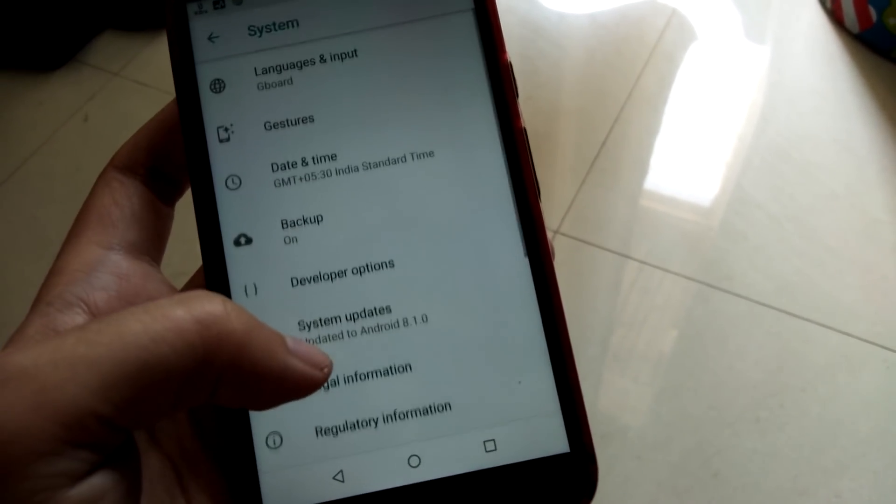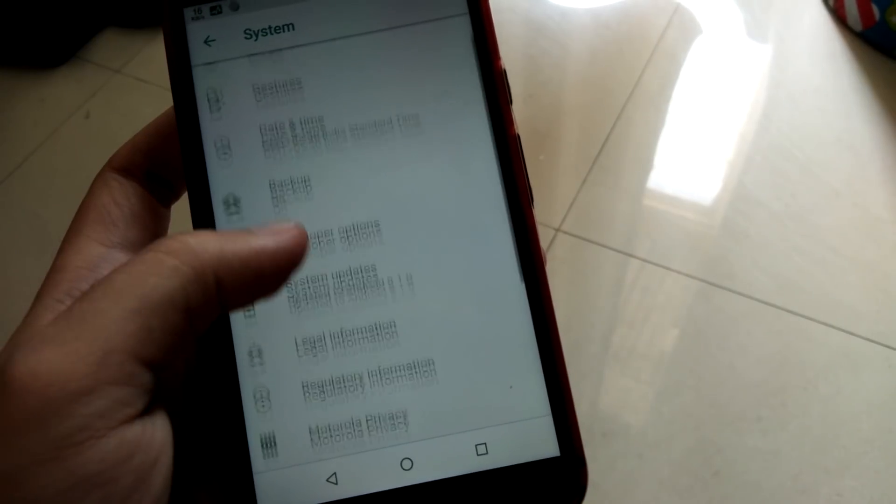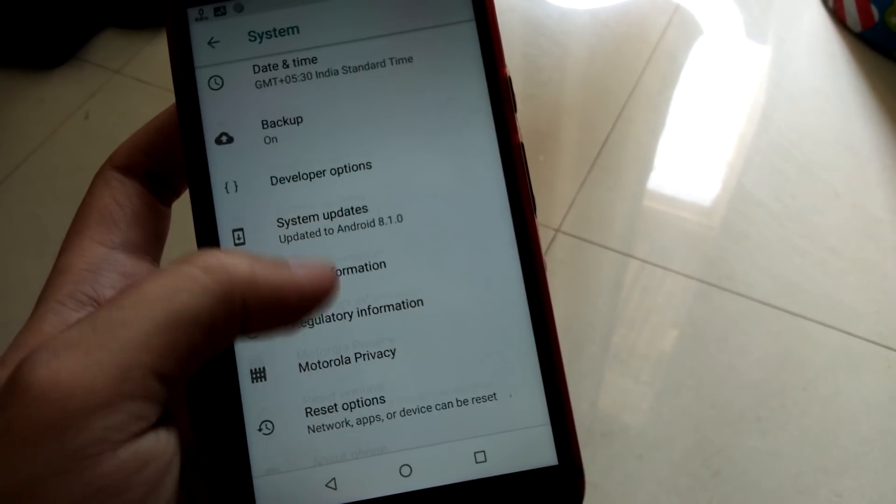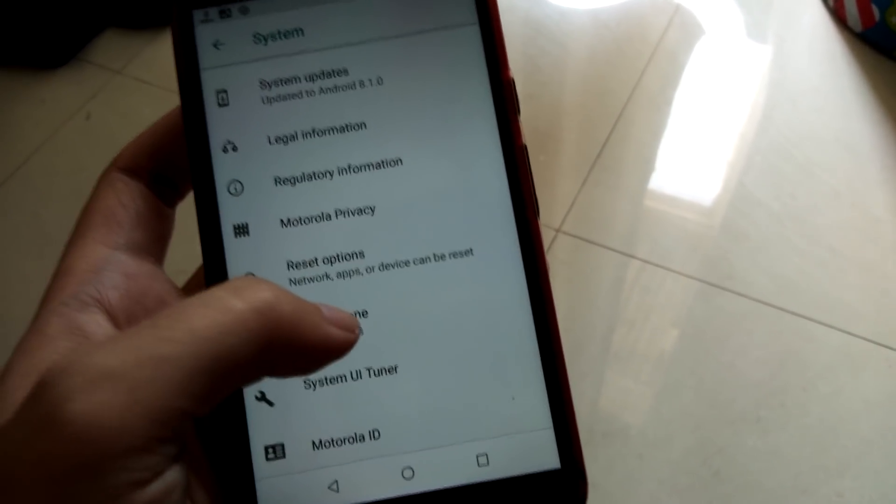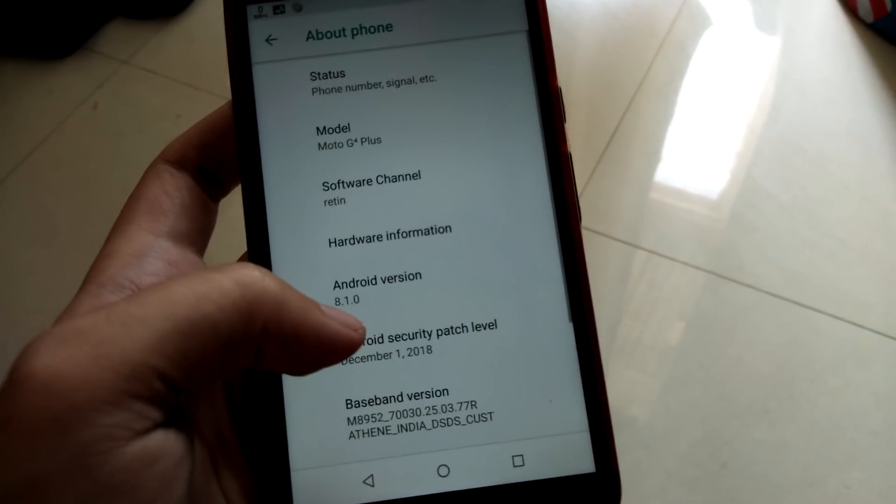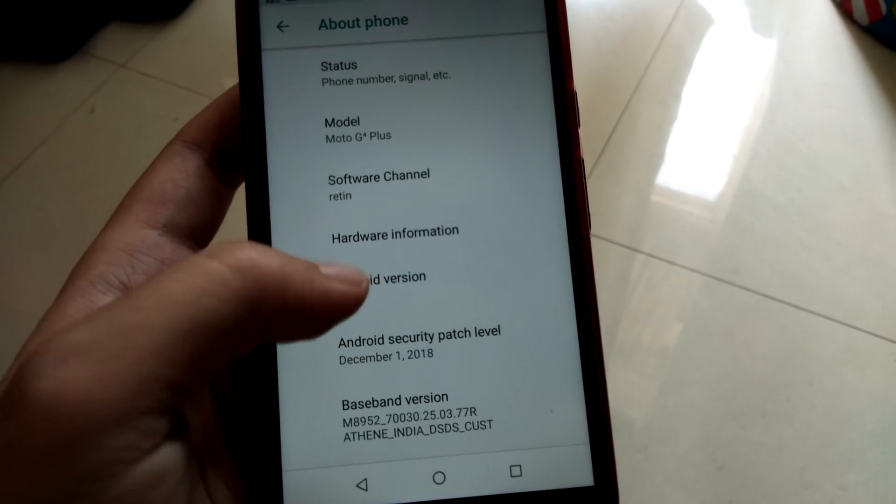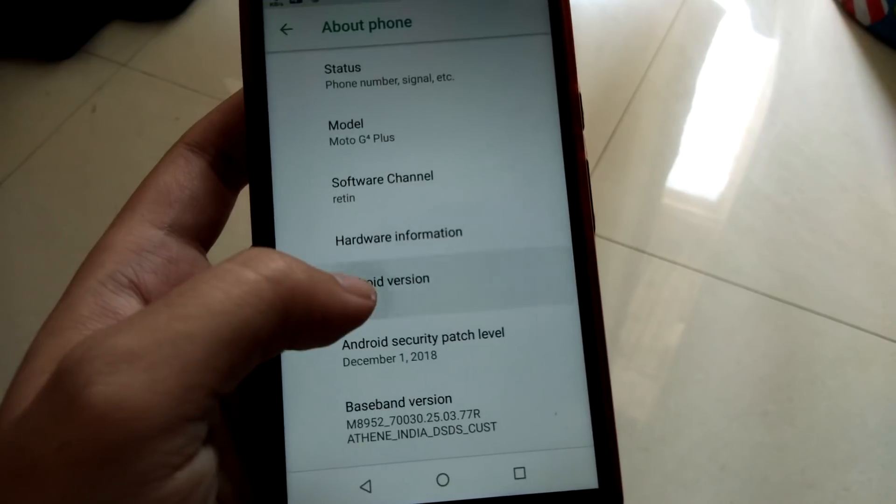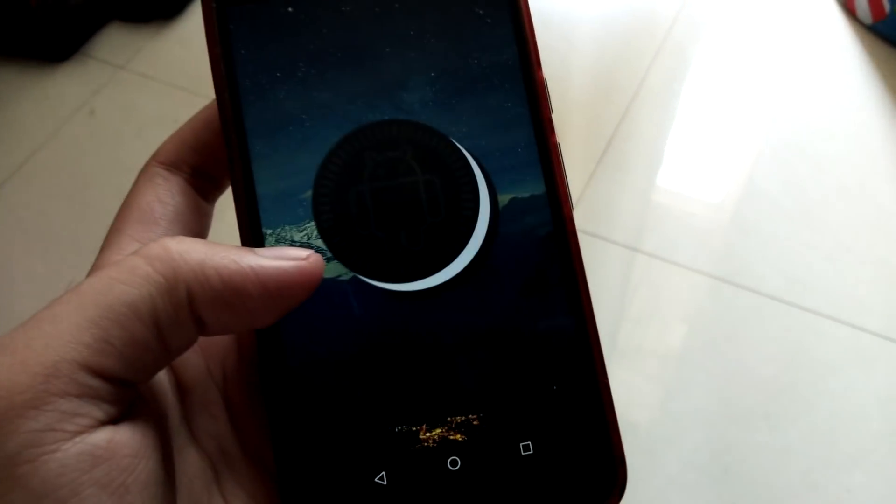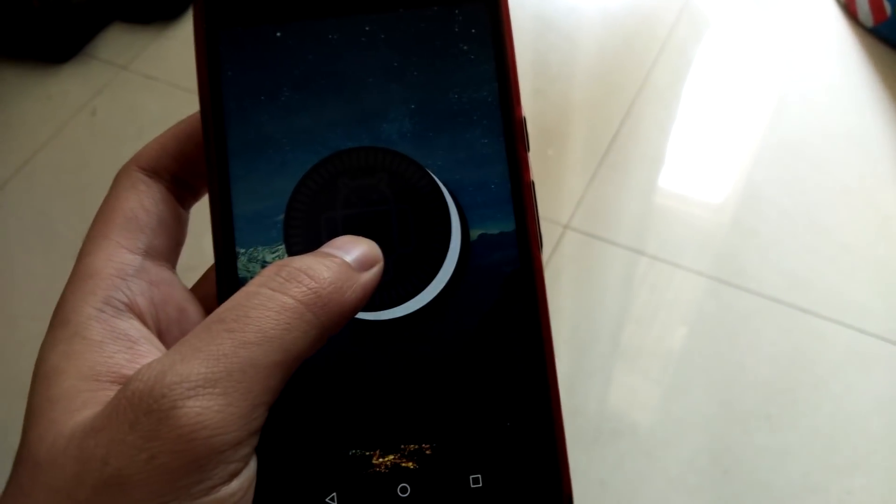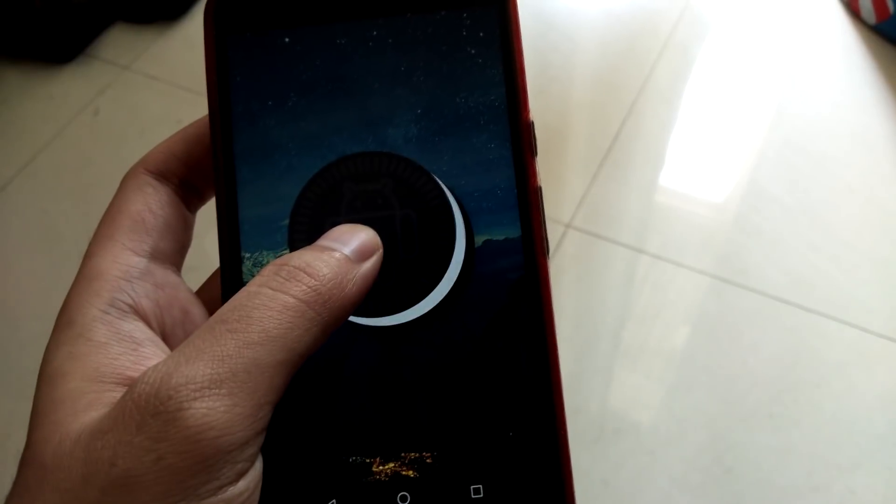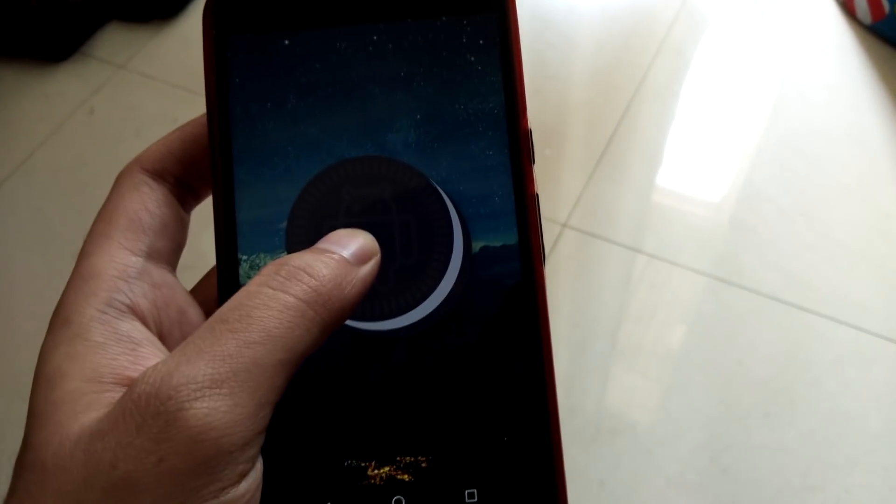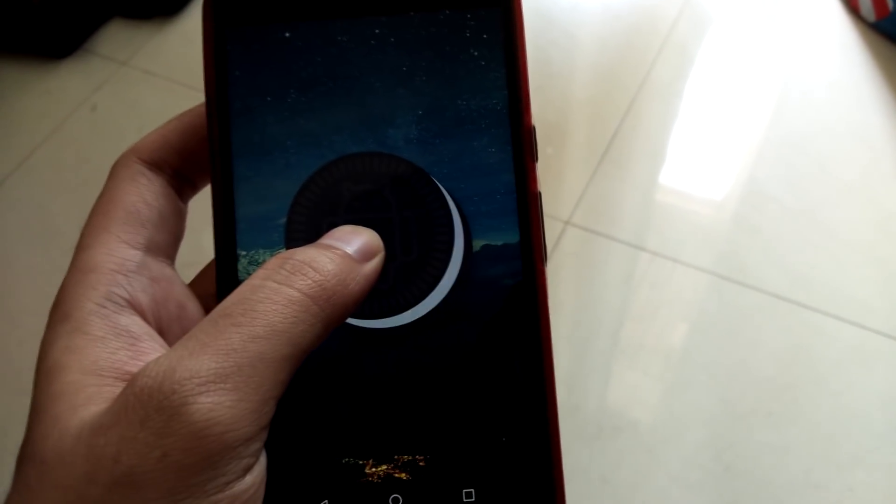System, it's updated to Android Oreo. About phone, you go to about phone and then you see the Android version is 8.1.0. Tap on it and you get to see the Oreo, as you can see. So guys this is it, the official Oreo on Moto G4 Plus. You get the octopus kind of a thing.